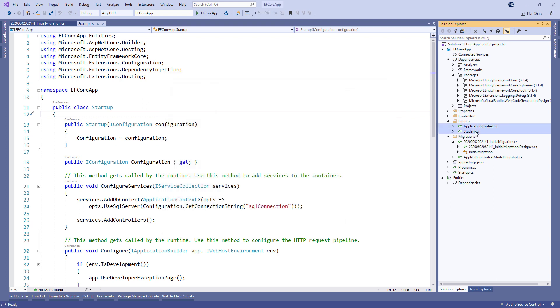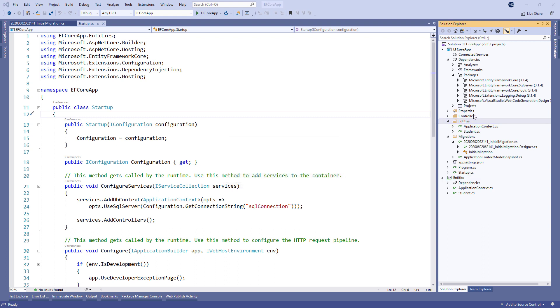After that, let's copy the application context and the student classes, paste them in the Entities project, and remove the Entities folder from the main project.